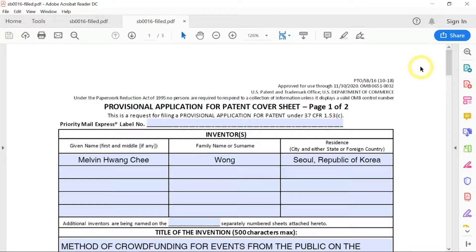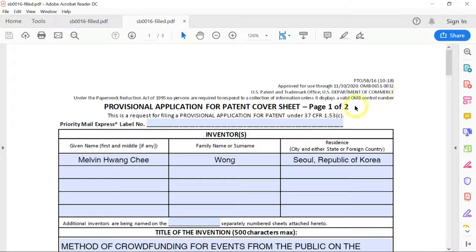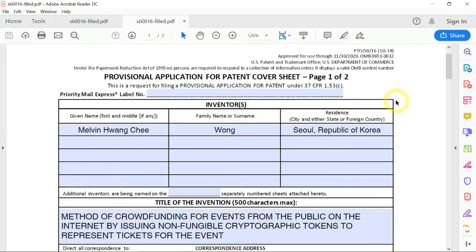Here's how you fill in the SB 16 form, which is the provisional application for patent cover sheet. There are two pages: page 1 and page 2.